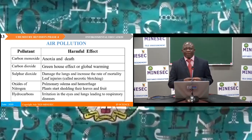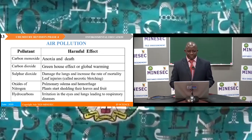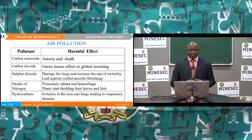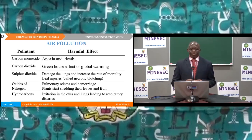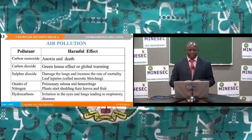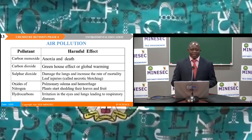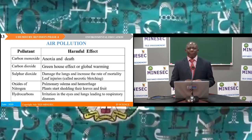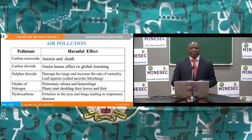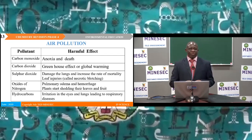We equally have a tabular representation of air pollutants and their effects. Carbon monoxide causes anoxia and death. Carbon dioxide is responsible for the greenhouse effect and global warming. Sulphur dioxide damages the lungs and increases mortality; in plants it causes leaf injury. Oxides of nitrogen cause pulmonary oedema and haemorrhage; in plants they cause shedding of leaves and fruits. Hydrocarbons cause irritation of eyes and lungs, leading to respiratory diseases.